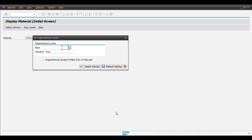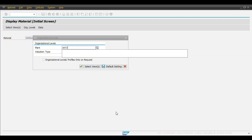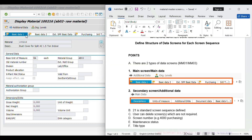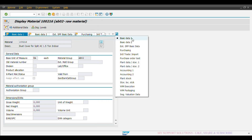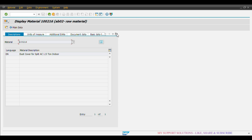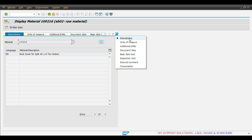We click on continue and give the plant code. This is called the main screen or main data. All these views like basic data 1, basic data 2, purchasing, accounting 1, costing 1, etc. are available in this main screen. And if we click on additional data, there are different other views also available like descriptions, unit of measure, additional EANs, consumption, etc. This is called the additional data screen.